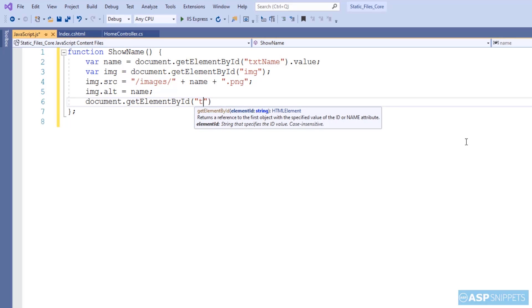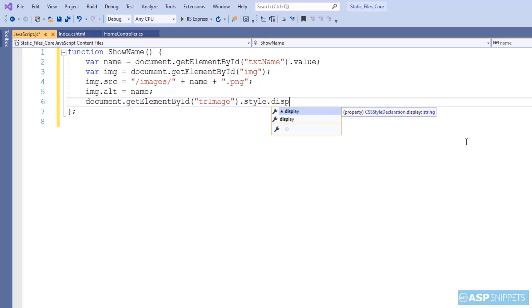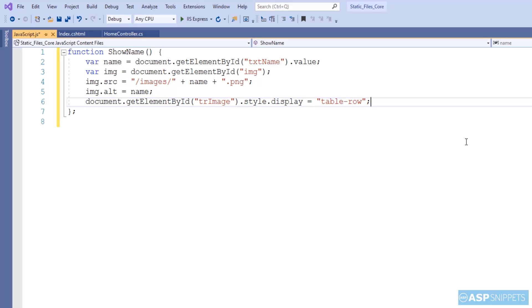Finally, I'm referencing the table row which was hidden and I'll be making it visible. I'm making use of display table row instead of display block. Because if you use display block, then the table alignment will be distorted.